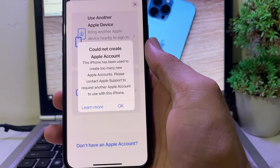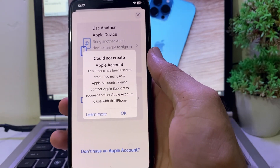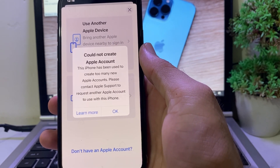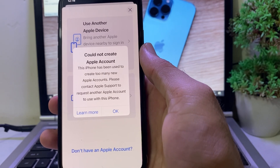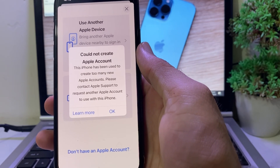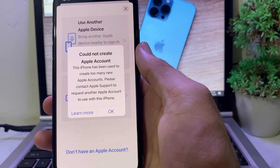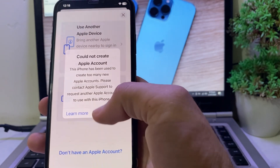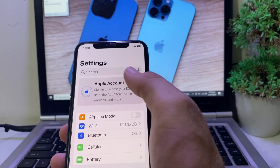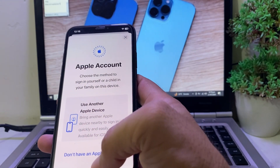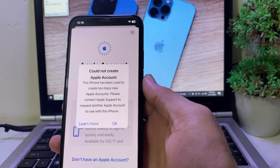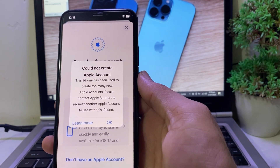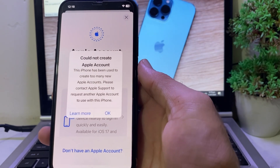Hello everyone, welcome back. In this video, I'll show you how to fix the problem where you're trying to create an Apple ID on your iPhone or iPad and you get the error: 'Could not create Apple account — this iPhone has been used to create too many new Apple IDs.' I'll show you how you can easily fix this issue.